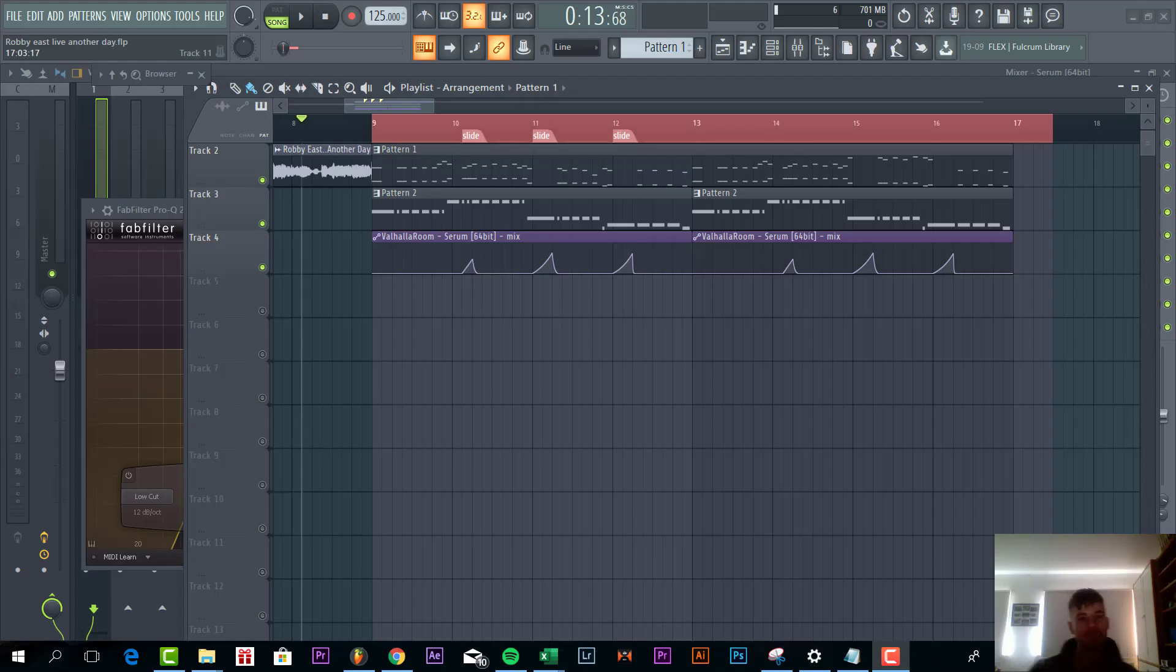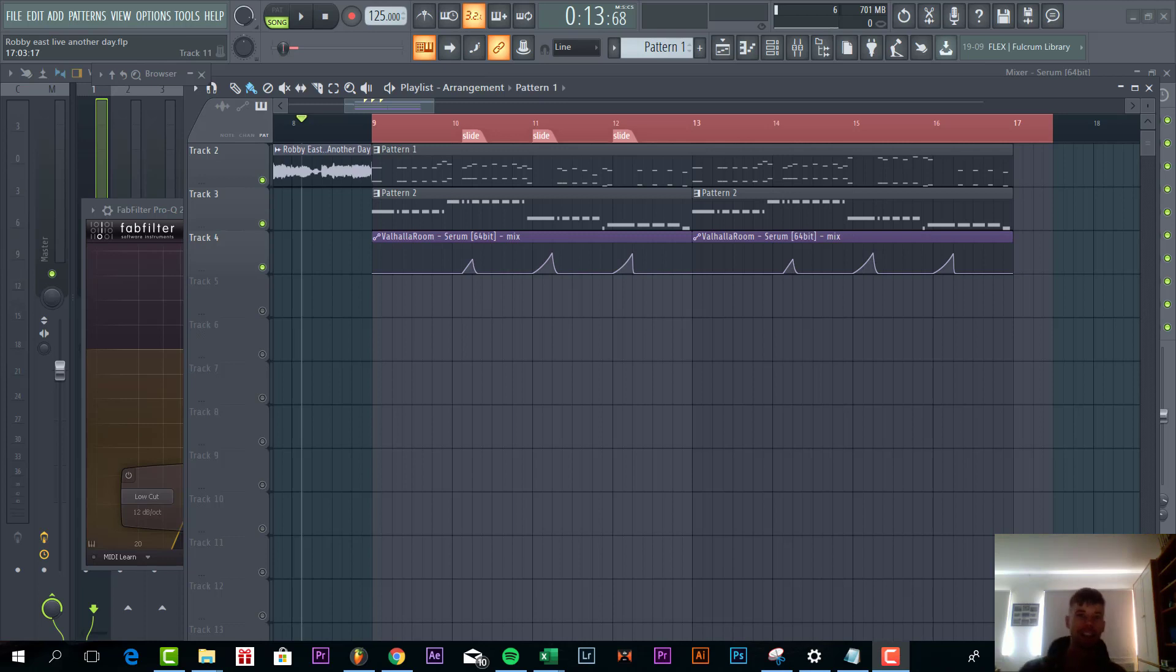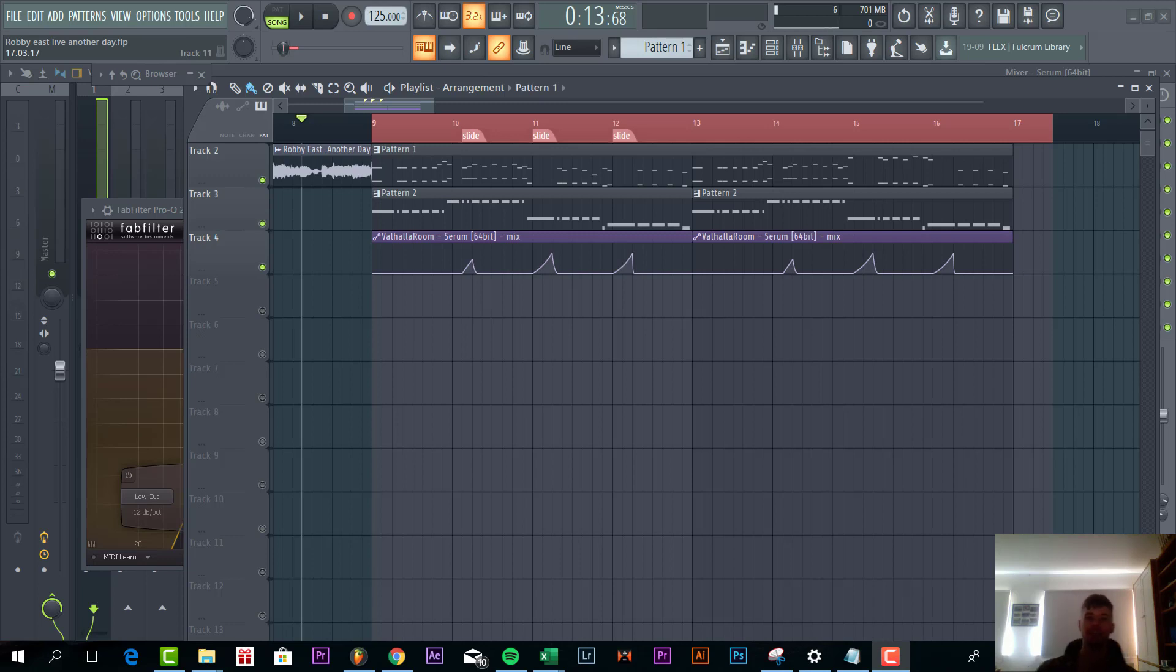Hey guys, Rick Personius here, back with another video. In this video, I'm going to show you how to make a future house drop like Warby East. We're going to be remaking his track Another Day, that's been released on Future House Music. So the final result will sound like this.